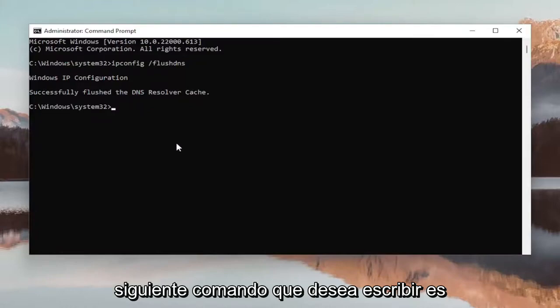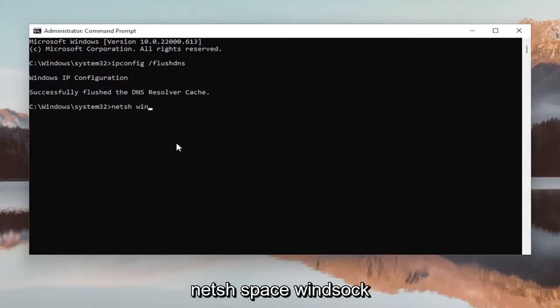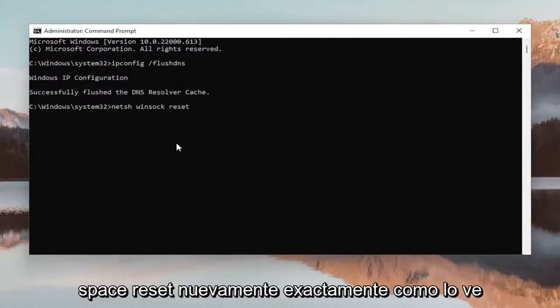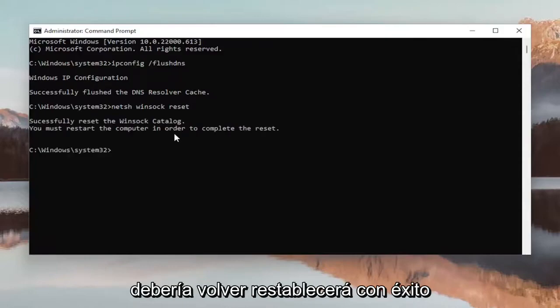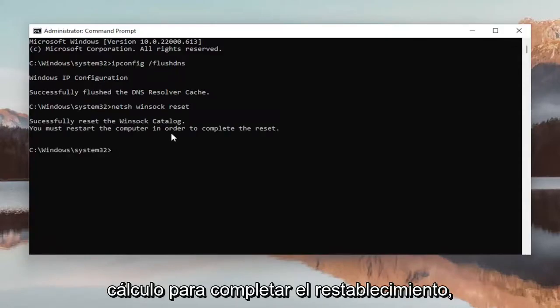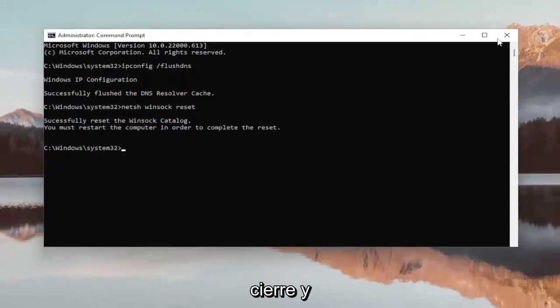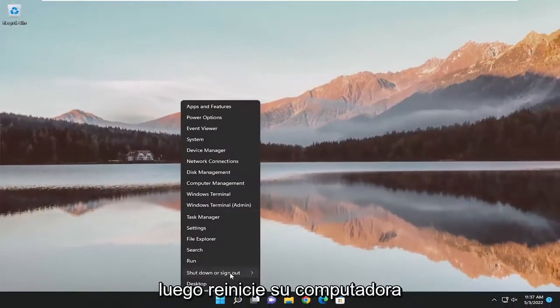It should come back with Windows IP Configuration: Successfully flushed the DNS resolver cache. The next command you want to type in is netsh space winsock space reset, exactly how you see it on my screen. Hit Enter on your keyboard. It should come back with successfully reset the Winsock catalog. You must restart the computer in order to complete the reset. Proceed to close out of here and then actually reset your computer.